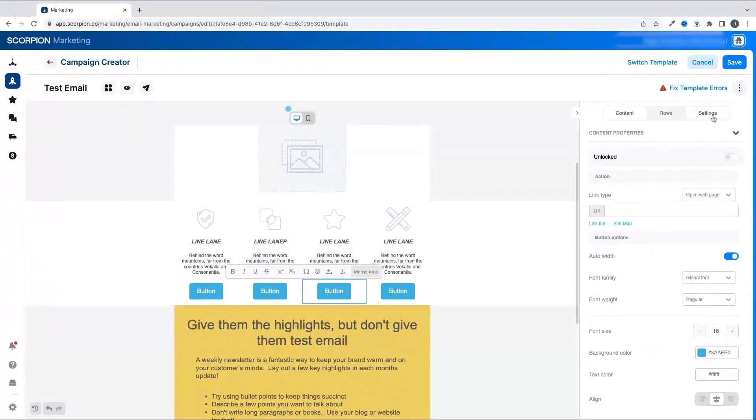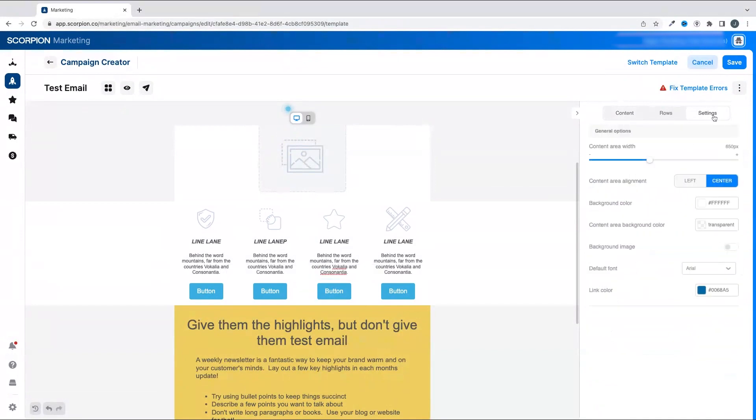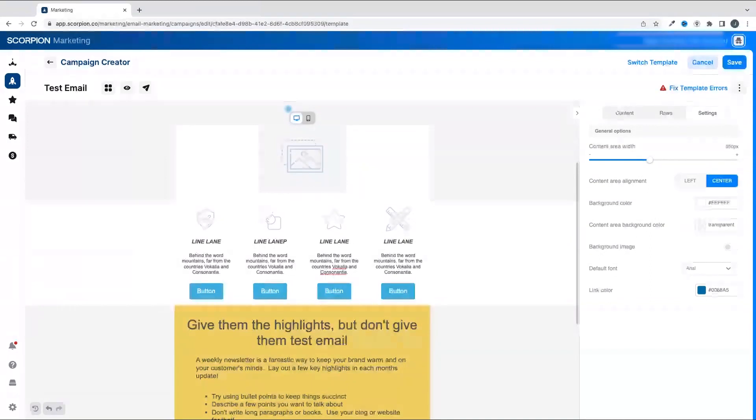Next to the Rows tab is the Settings tab. This tab is going to take you to the general settings for the template as a whole, giving you the ability to adjust the email width, colors, alignment, and font for the whole email.